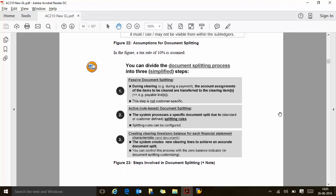Now let us talk about active and passive document splitting. You can divide document splitting into three simplified steps. The first is passive splitting: during clearing, such as during payment for example, the account assignment of the line item to be cleared is transferred into the clearing items. Active splitting is rule-based — the one we just saw. Based on the rule, the system will split the document. The document splitting rules can be configured, and that is active splitting. The passive occurs during clearing, where the account assignment of the items to be cleared are transferred into the clearing items — for example, the pay bill line. This step is not customer-specific.